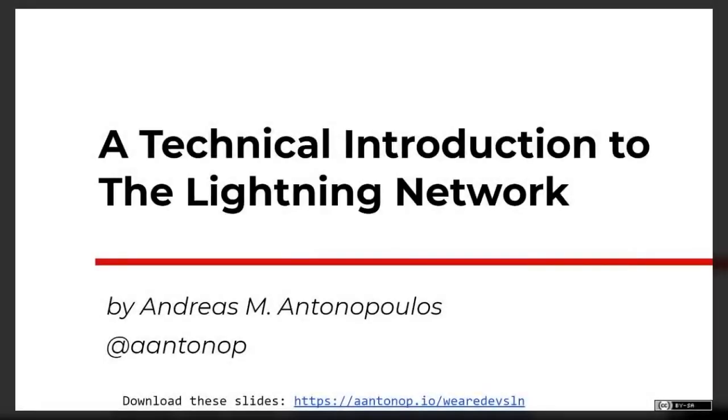All right, welcome everyone. This is a technical presentation on the Lightning Network.